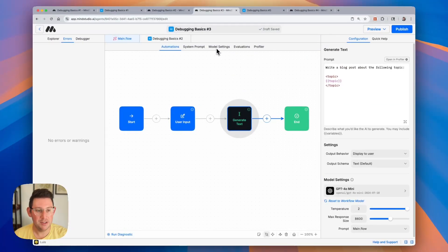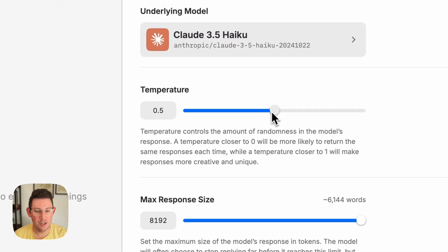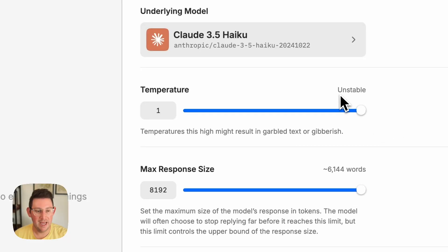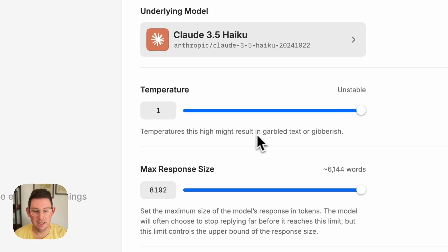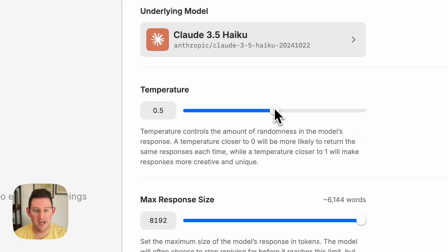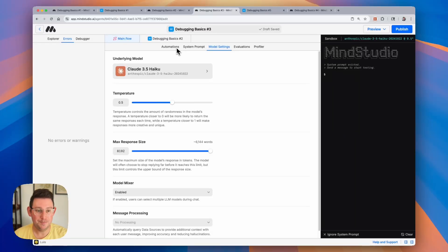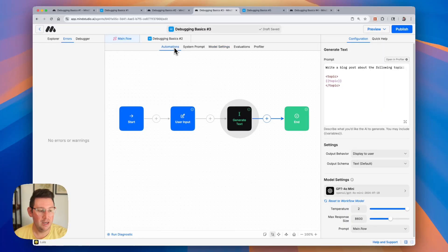Now, really quick, if we go to our model settings and we set our temperature to the maximum value, we get this unstable warning. And we even get a warning that says it might result in garbled text or gibberish. And so it's good practice just to make sure and verify that you are setting the temperature to a place that it will generate the proper output.